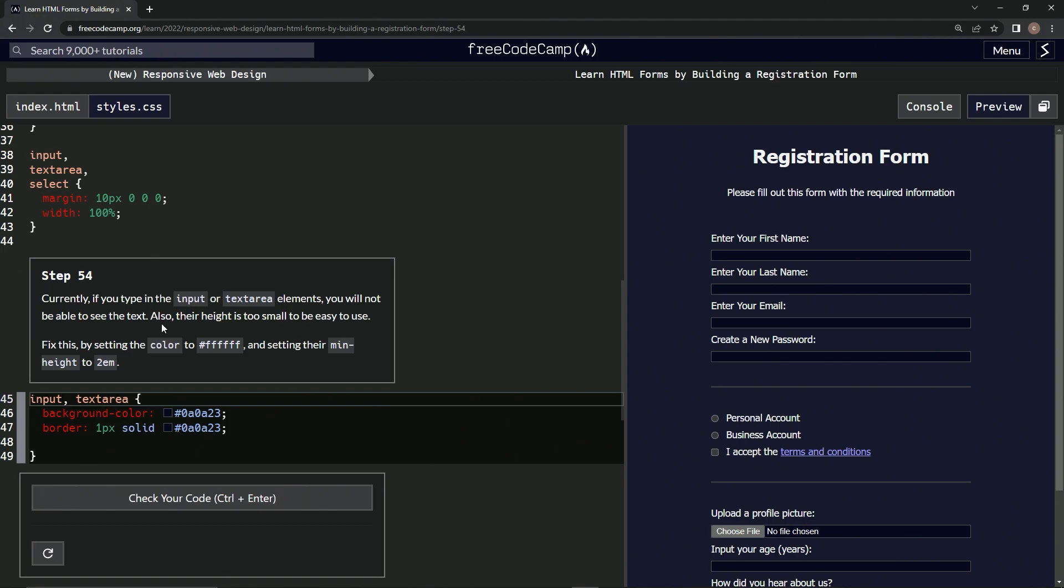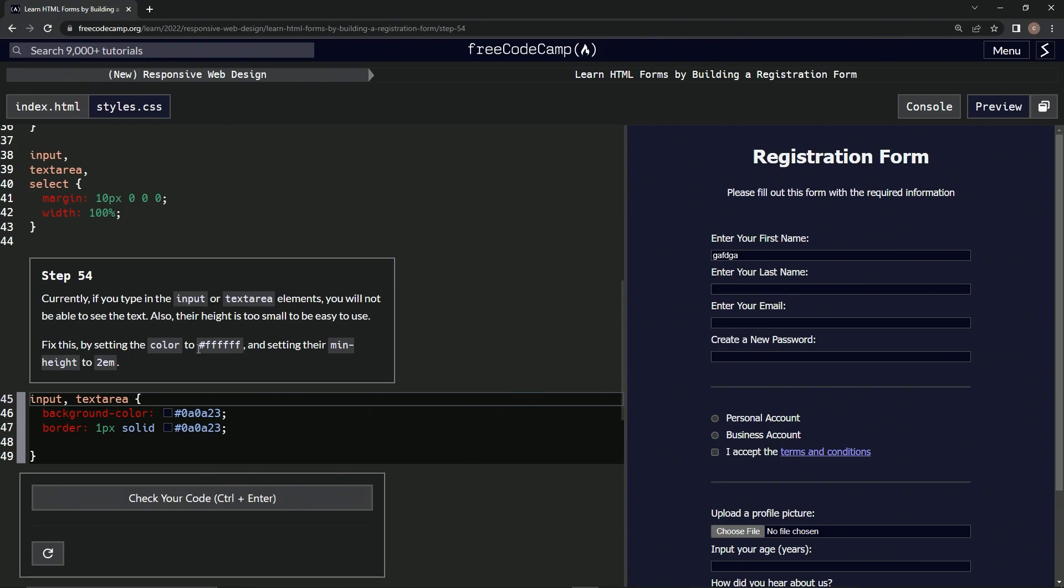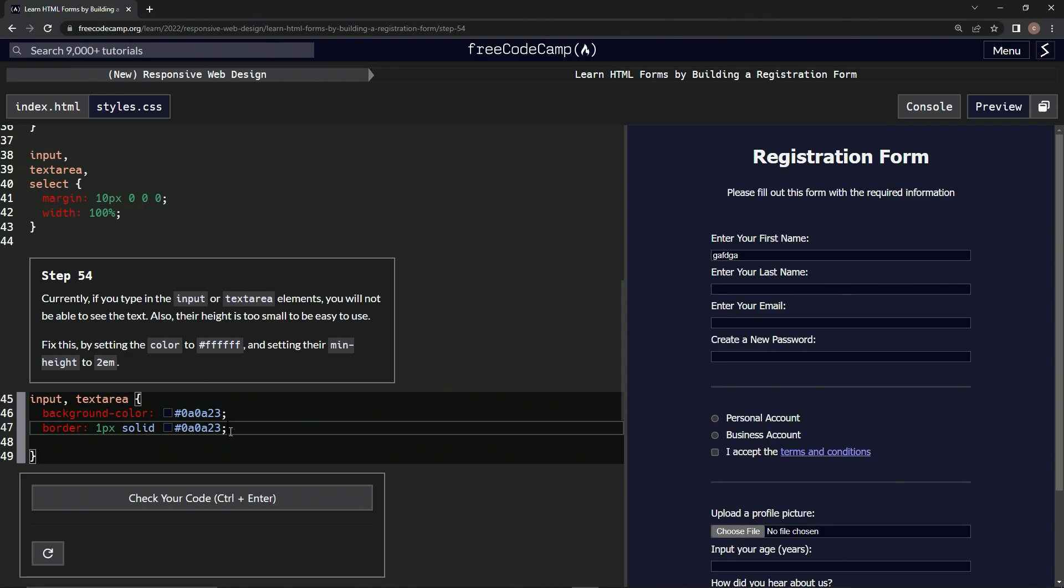Also, their height is too small to be easy to use. Well, we will because of the cool dark screen feature, but it's still too small, I agree with that. We're going to fix this by setting the color to FFFF and setting their minimum height to 2m.